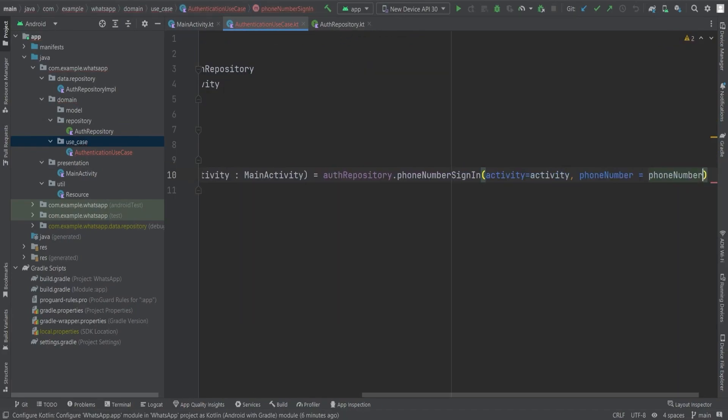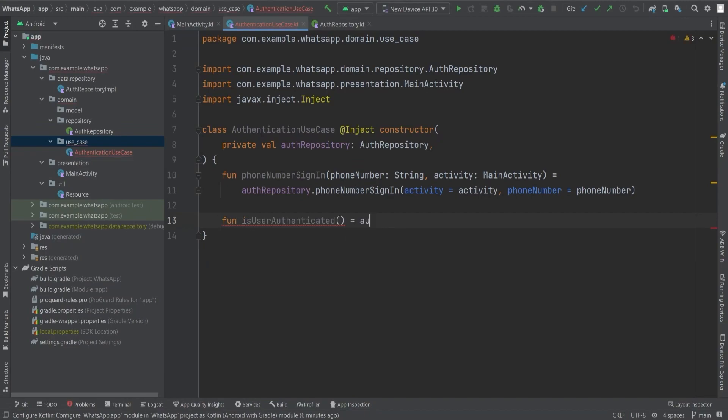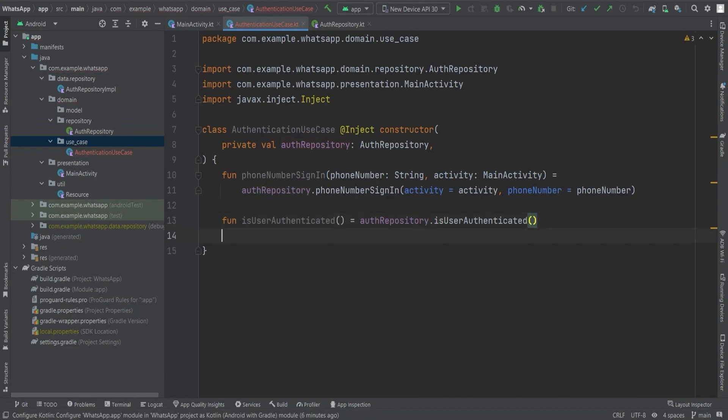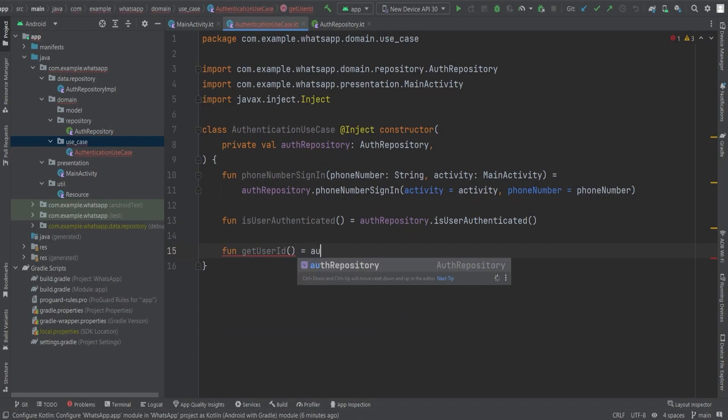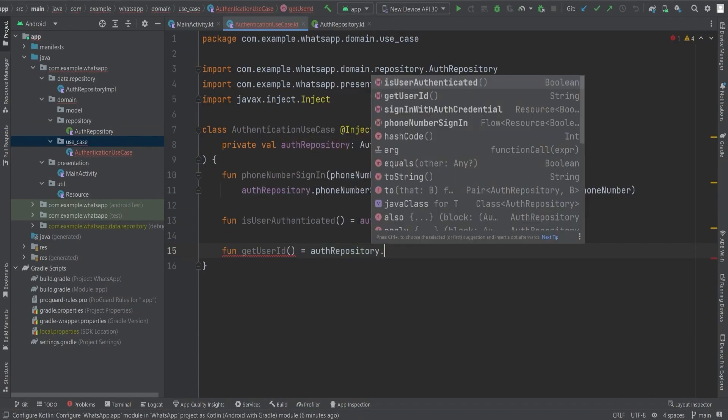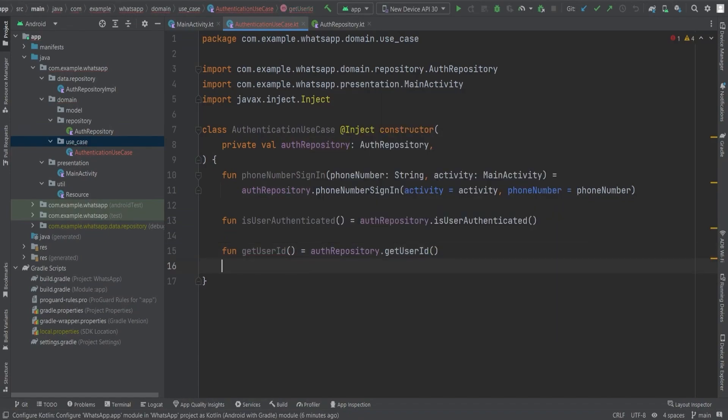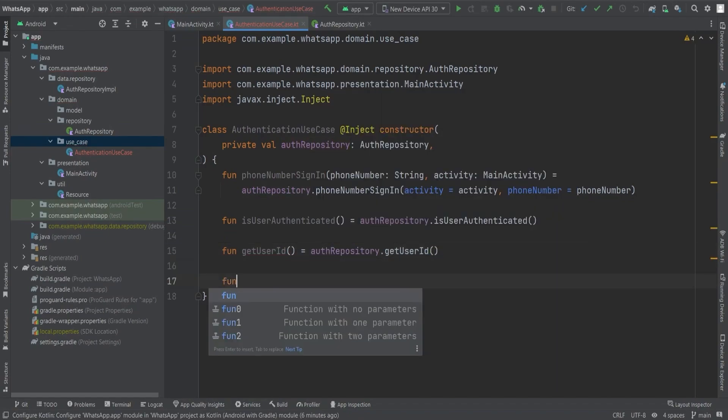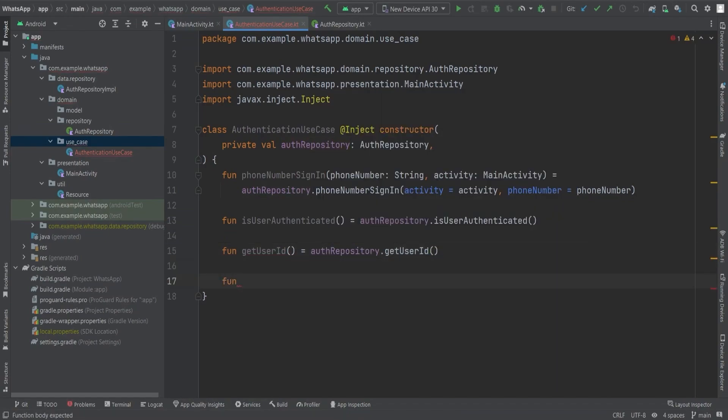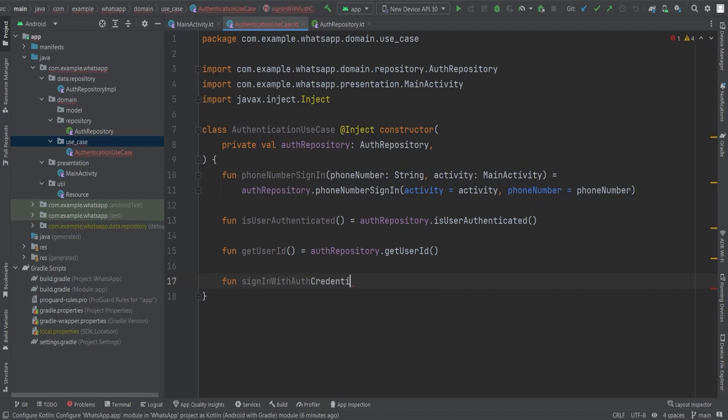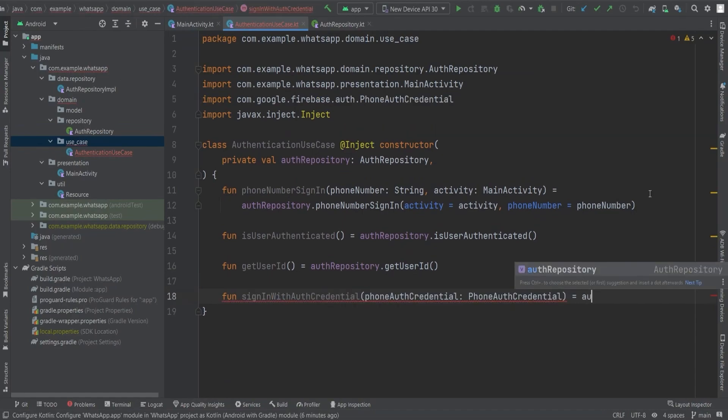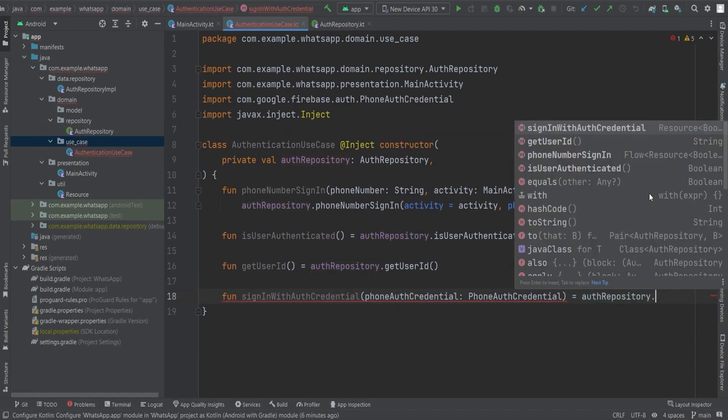Similarly, we're gonna implement other functions such as isUserAuthenticated, which returns true or false, and getUserID function, which returns a string, the user ID of the particular user. We'll also utilize the corresponding sign-in with authentication function from the auth repository.